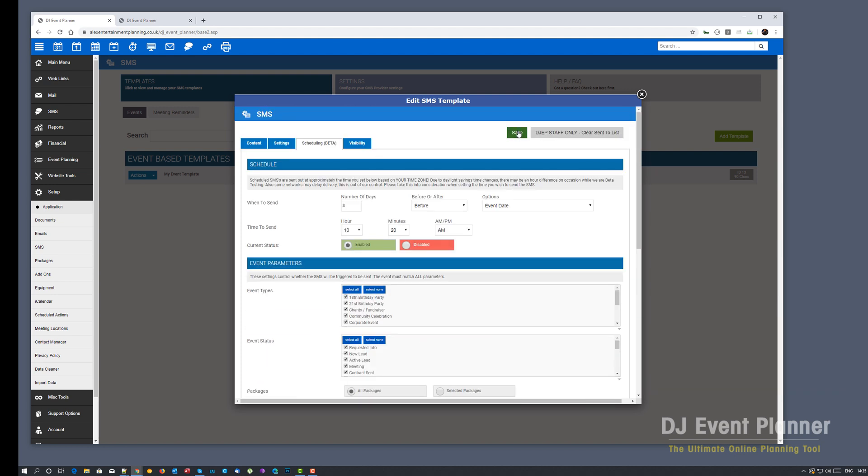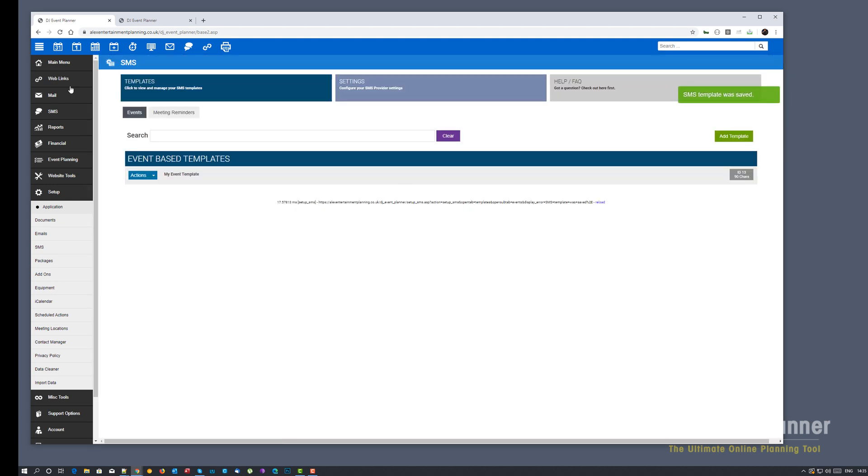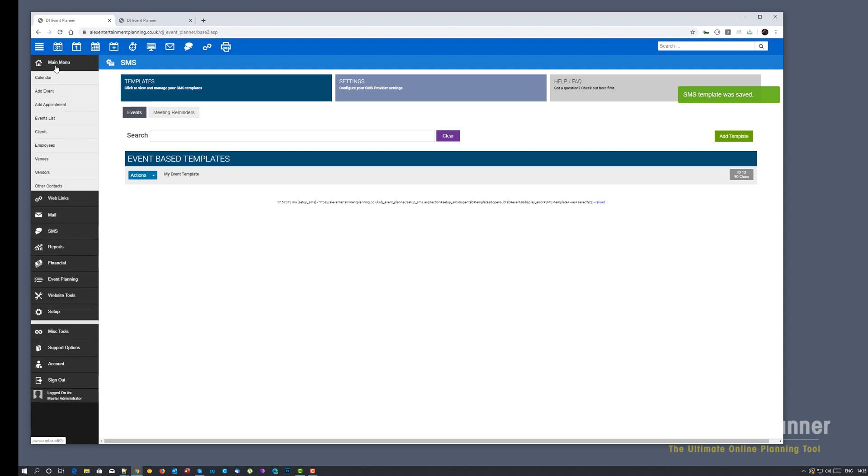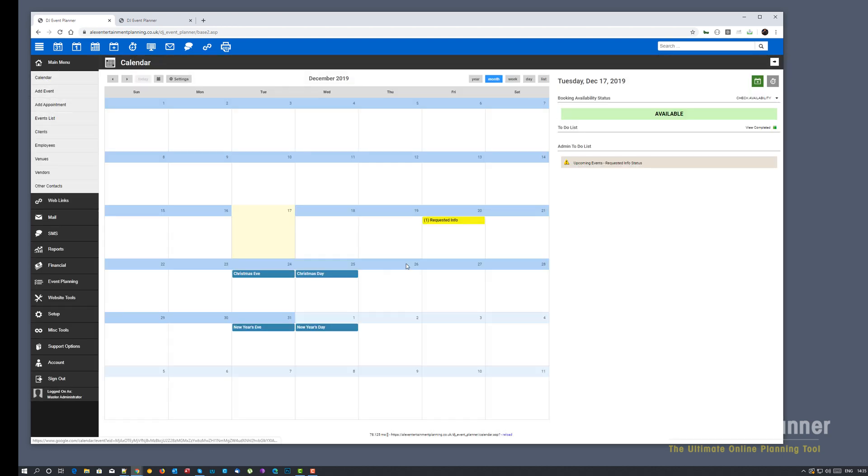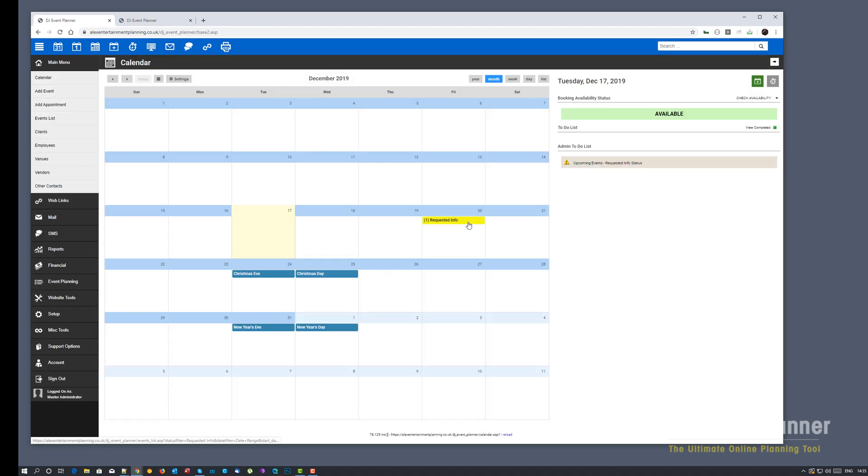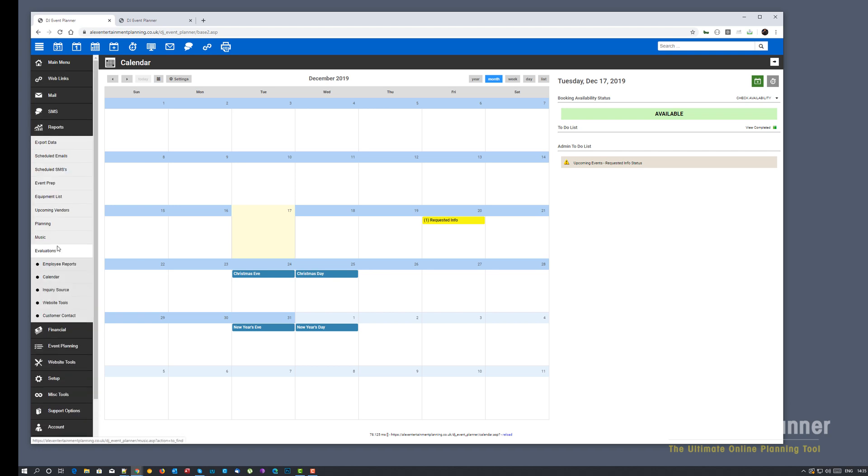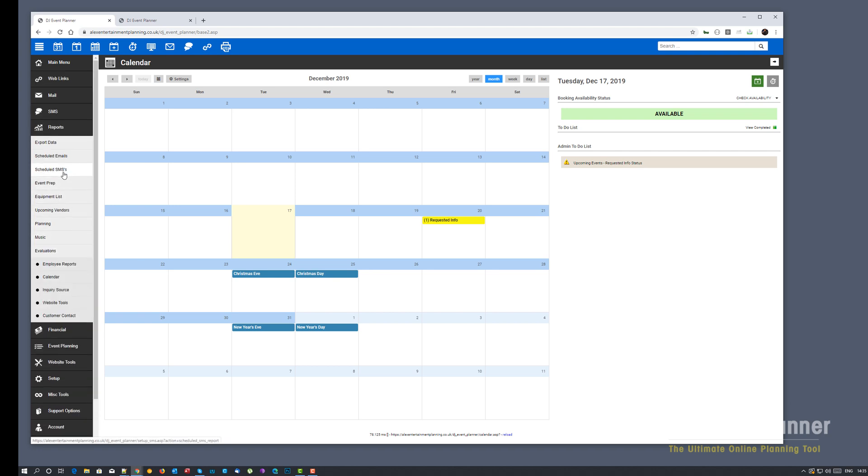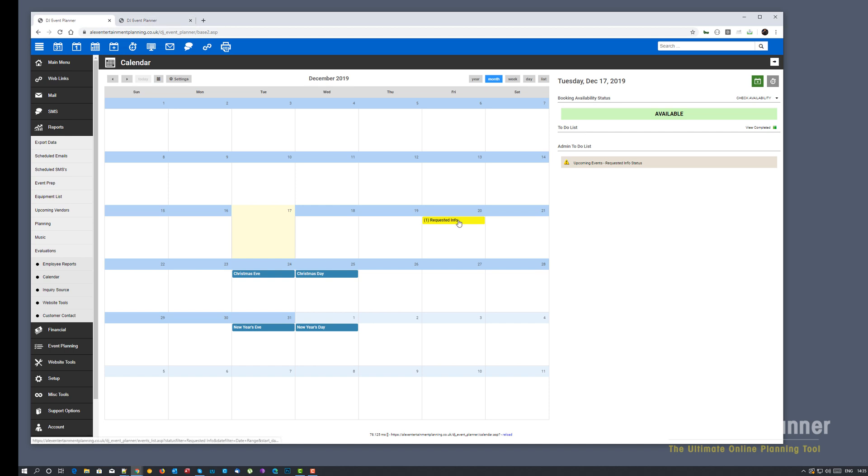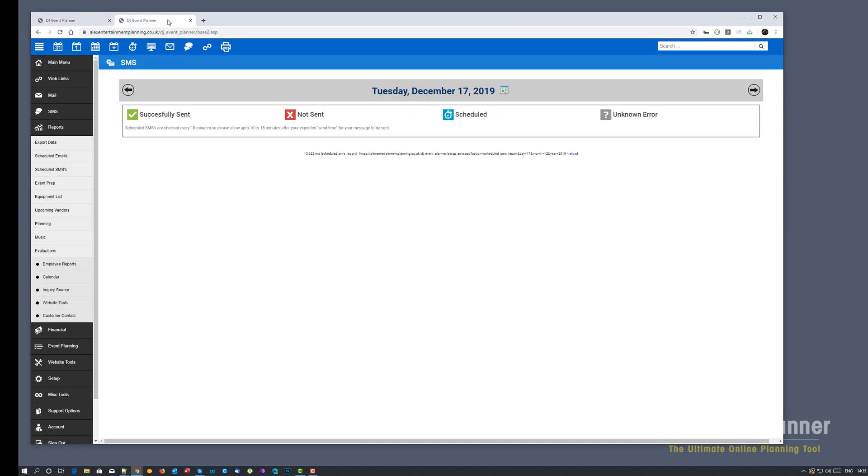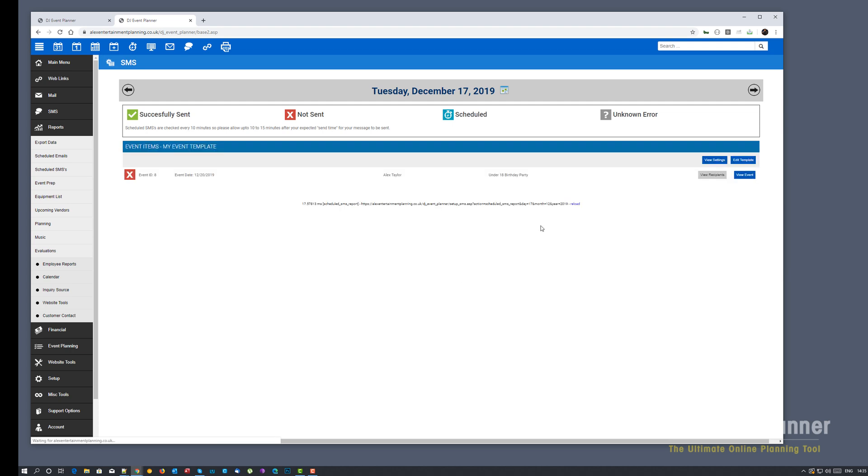So we are going to save this. And I actually already have an event set up in the system which is on the 20th. And you'll now find in the reports, if you want to check your scheduled SMS reports, a new menu option just under scheduled emails called scheduled SMSs. Now I've already opened this in a new window. So based on this event here, we should have a scheduled SMS due to be sent at some point today.